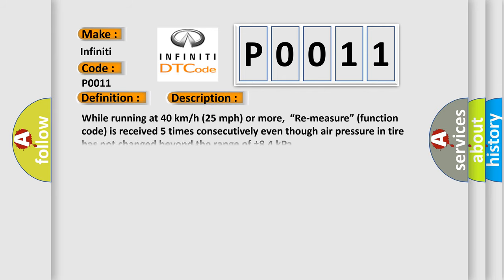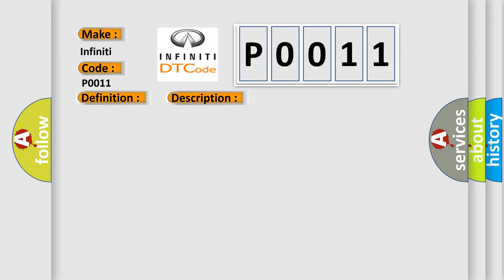While running at 40 kmph (25 mph) or more, remeasure function code is received five times consecutively even though air pressure in tire has not changed beyond the range of plus or minus 84 kPa.